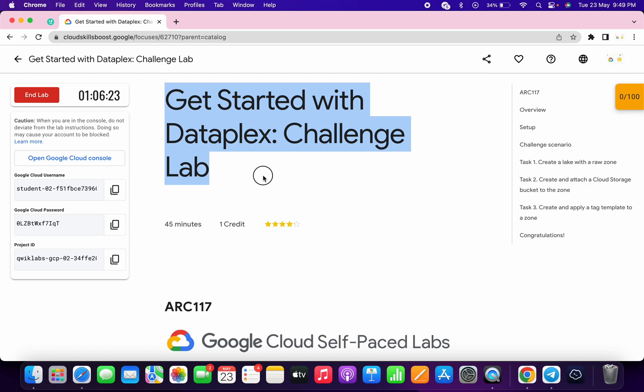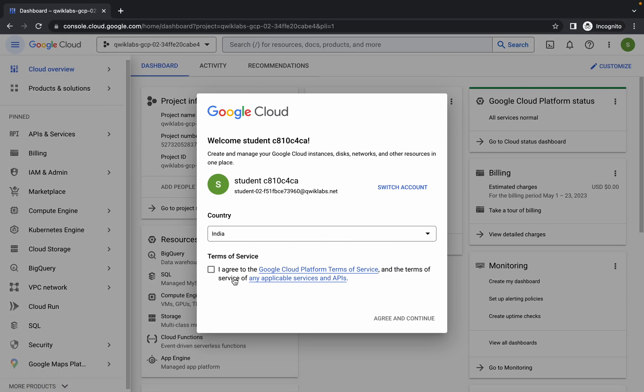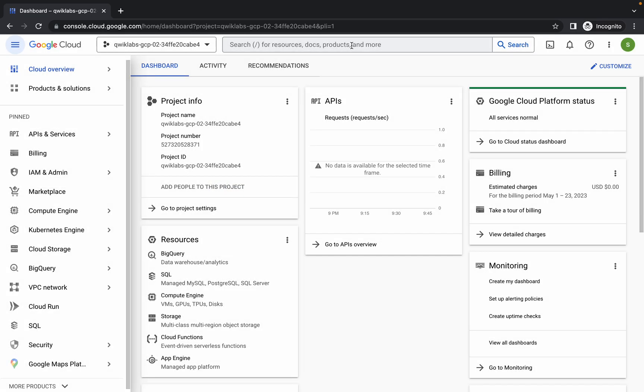Welcome back to the channel. This lab is a little bit tricky, so I request you to watch the video carefully. First of all, just login with your credentials. Once you're done, just simply click on the checkbox and click on agree and continue. Now just simply search for the Marketplace in the search bar and open it in a new tab.